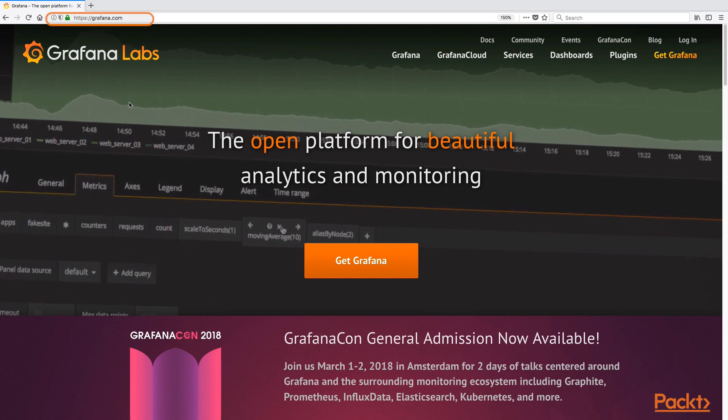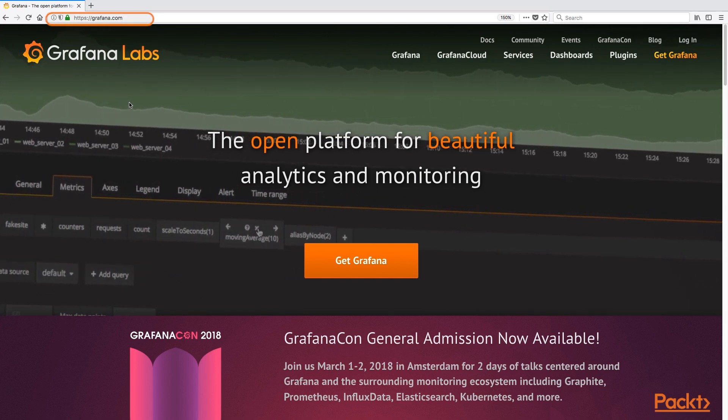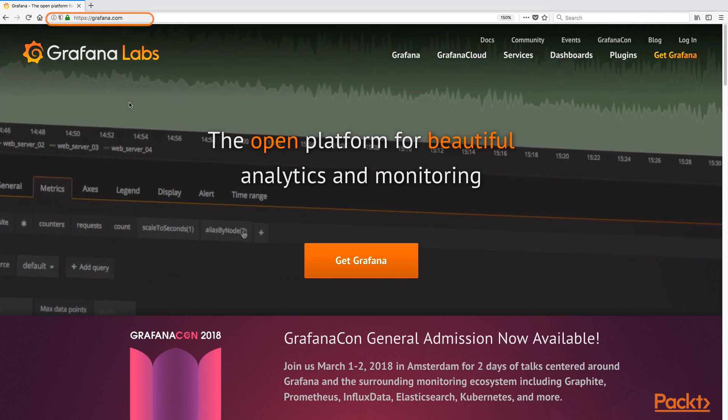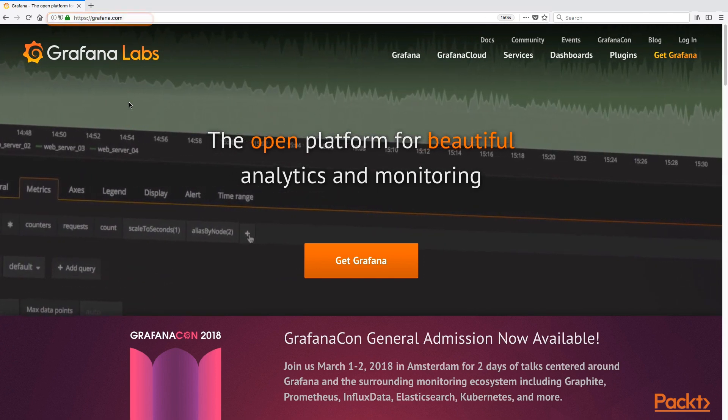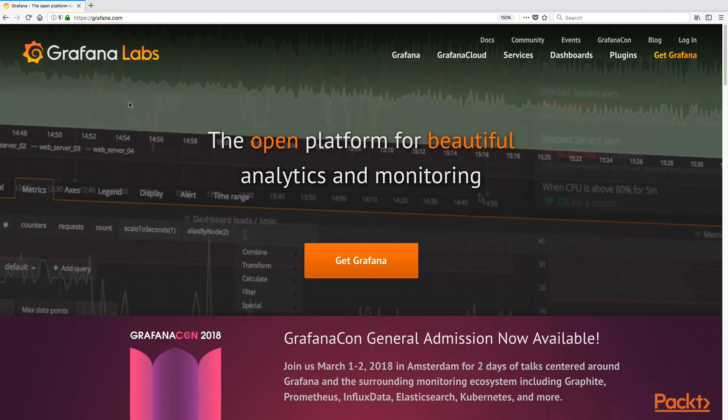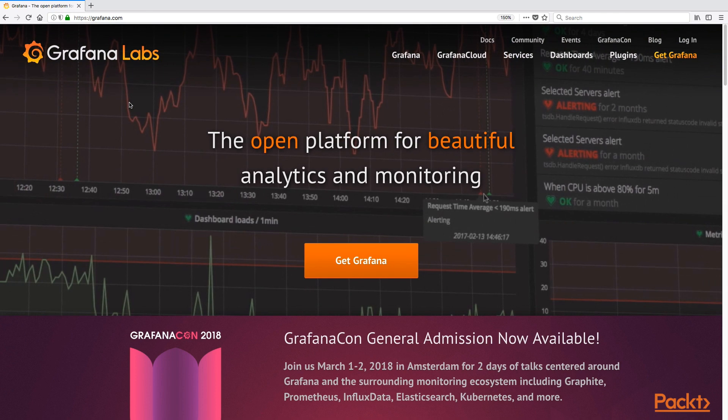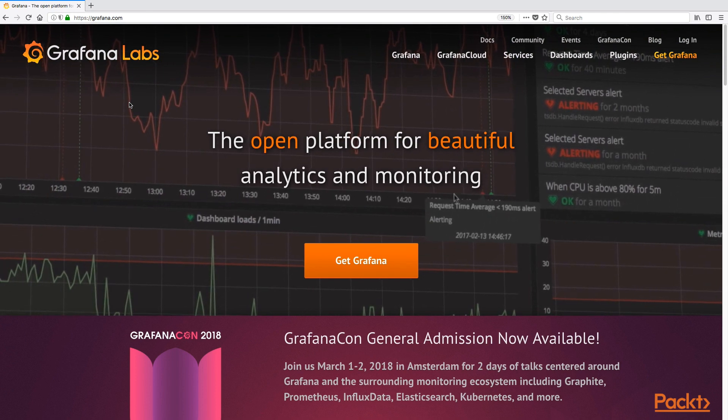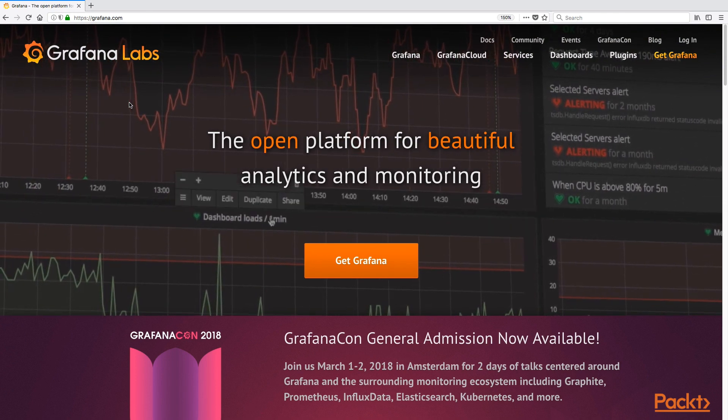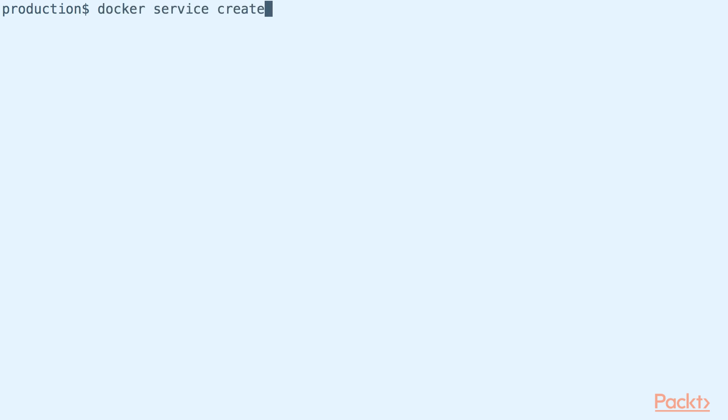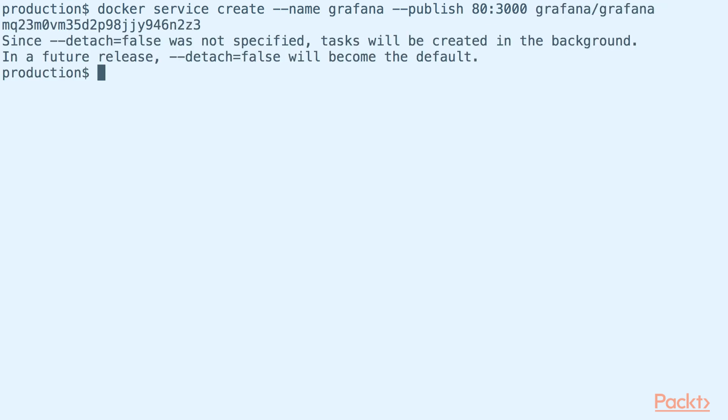The next monitoring service that we will set up is Grafana. It is basically a front-end for various monitoring systems like Graphite. To set up Grafana in our Docker Swarm cluster, let us deploy the official Grafana Docker image as a service. Here, we bound port 80 to the Grafana port so that we can view our Grafana dashboard easily.